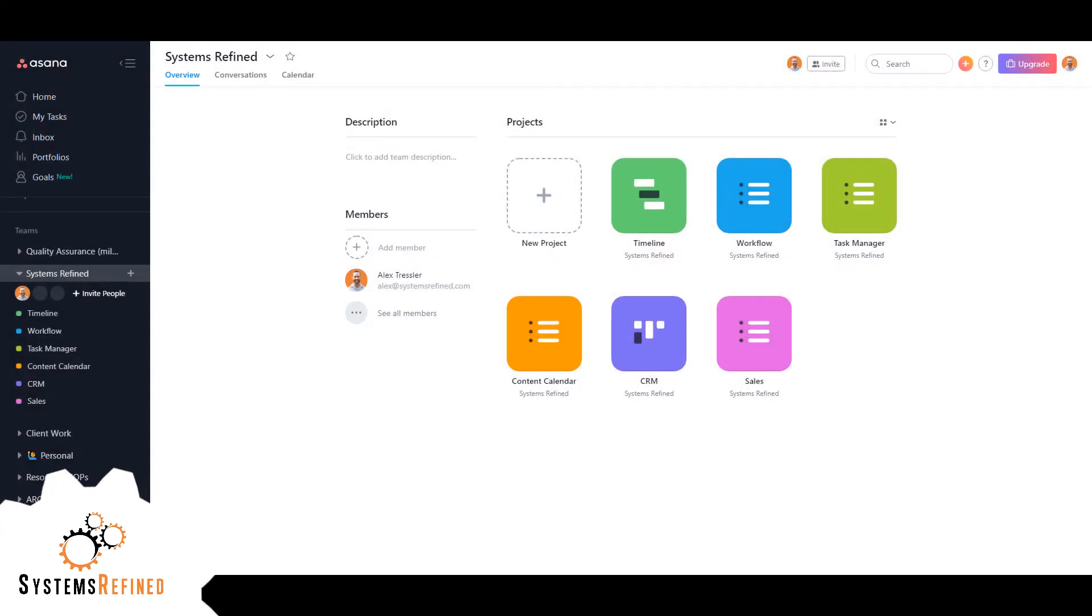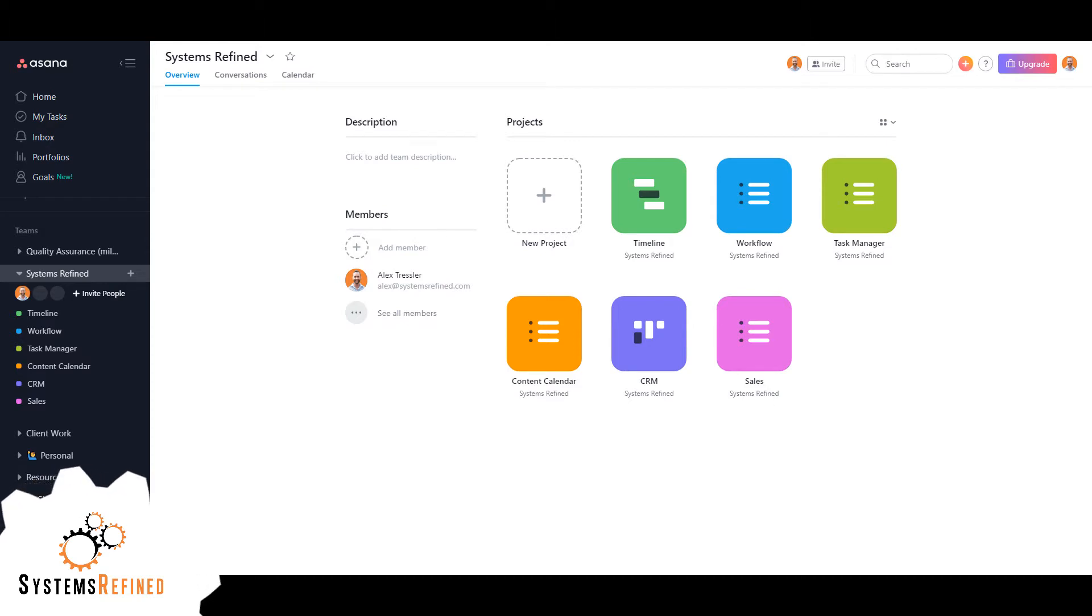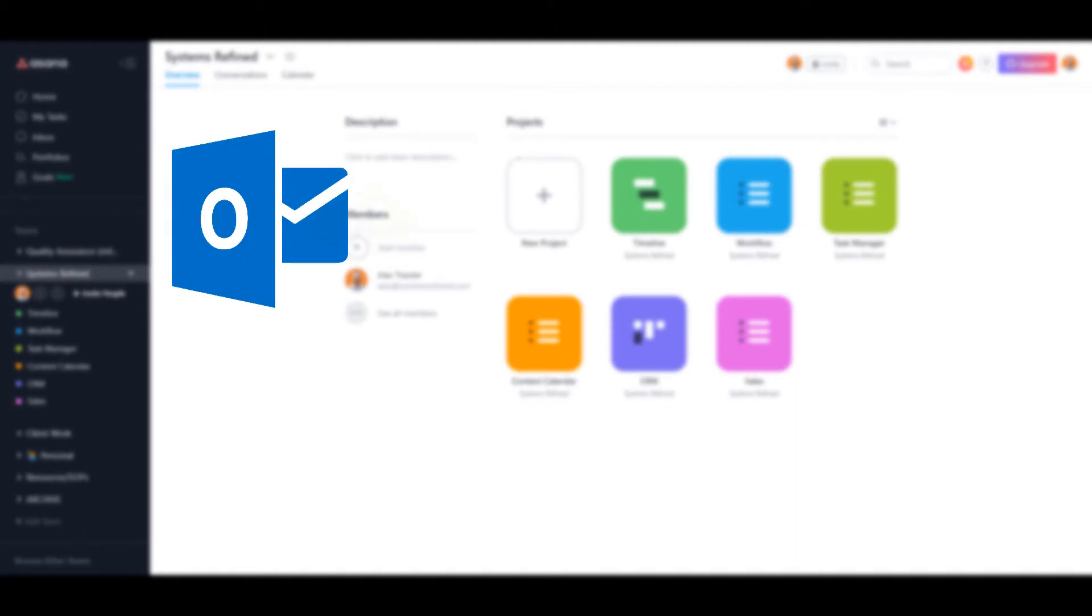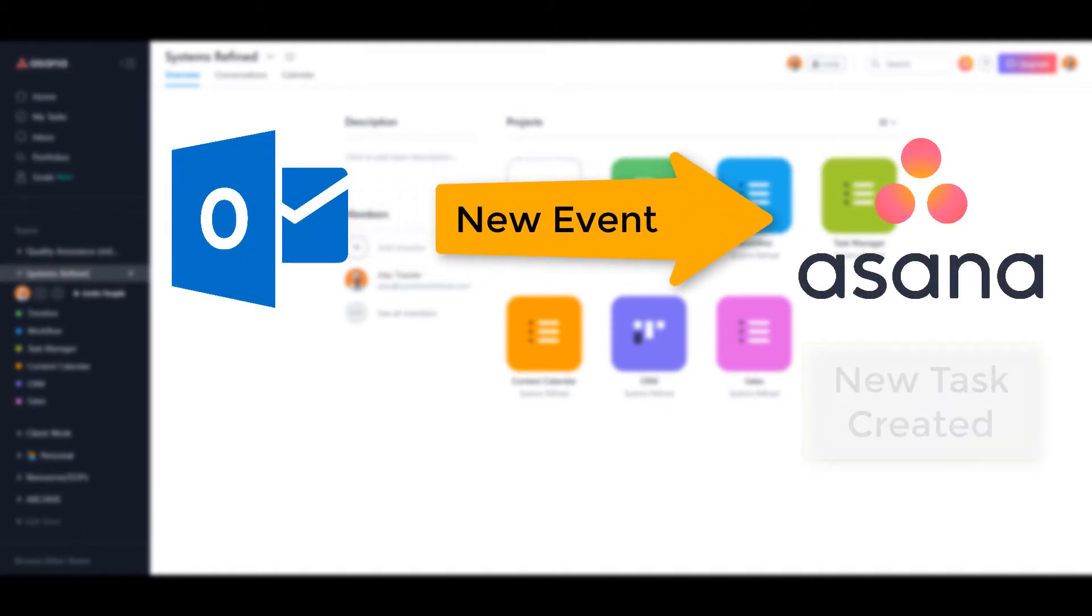Hey everyone, Alex here with Systems Refined. Today I'm going to show you something I use regularly that has saved me from missing meetings, video calls, and even phone calls. Anytime an event gets added to my Outlook calendar, a new task in Asana is created so I don't miss it. It's very simple to set up, so let me show you how to do it.